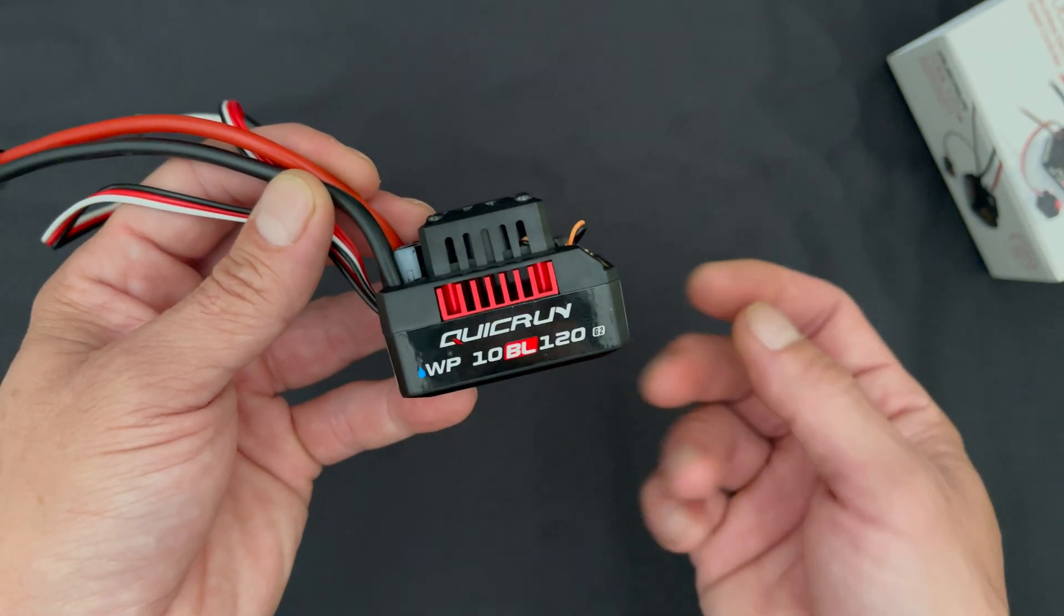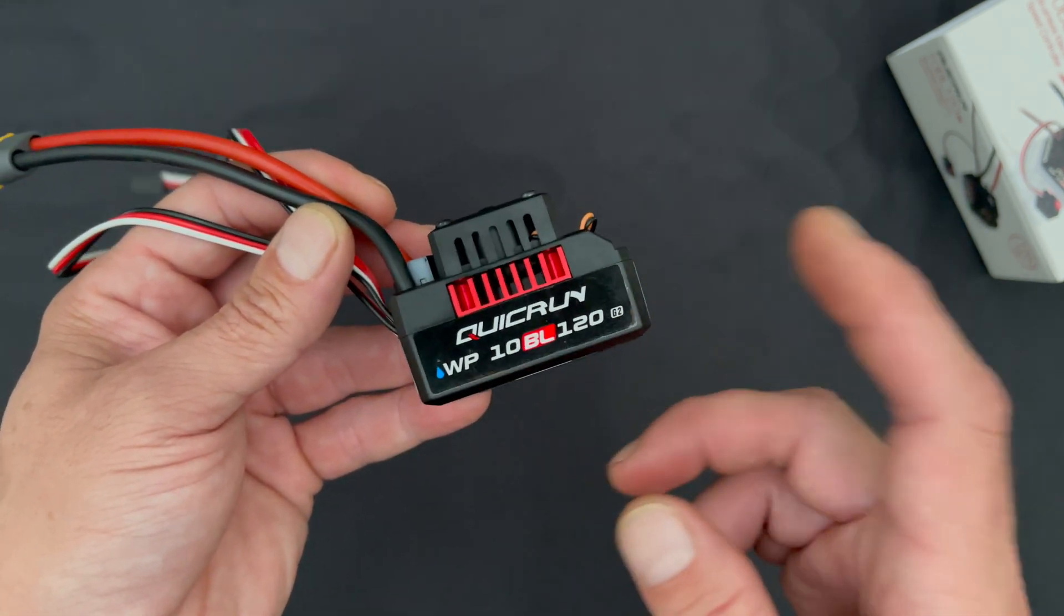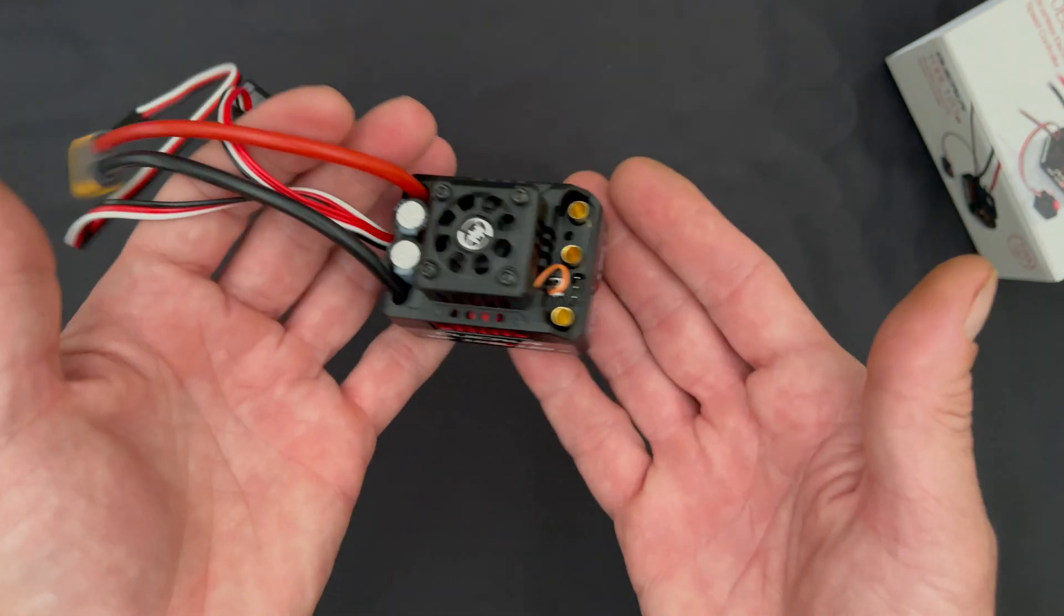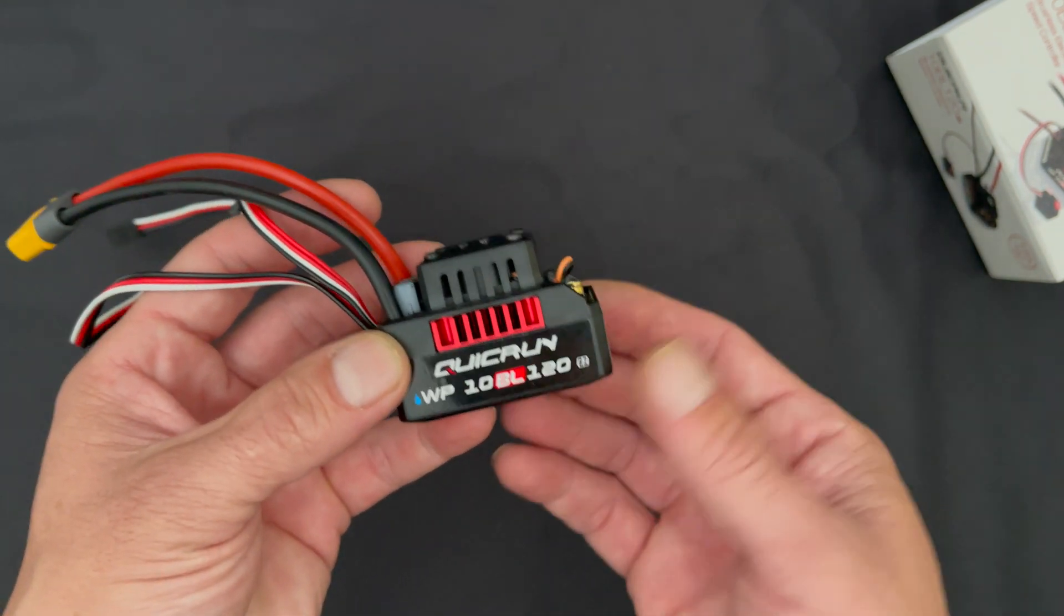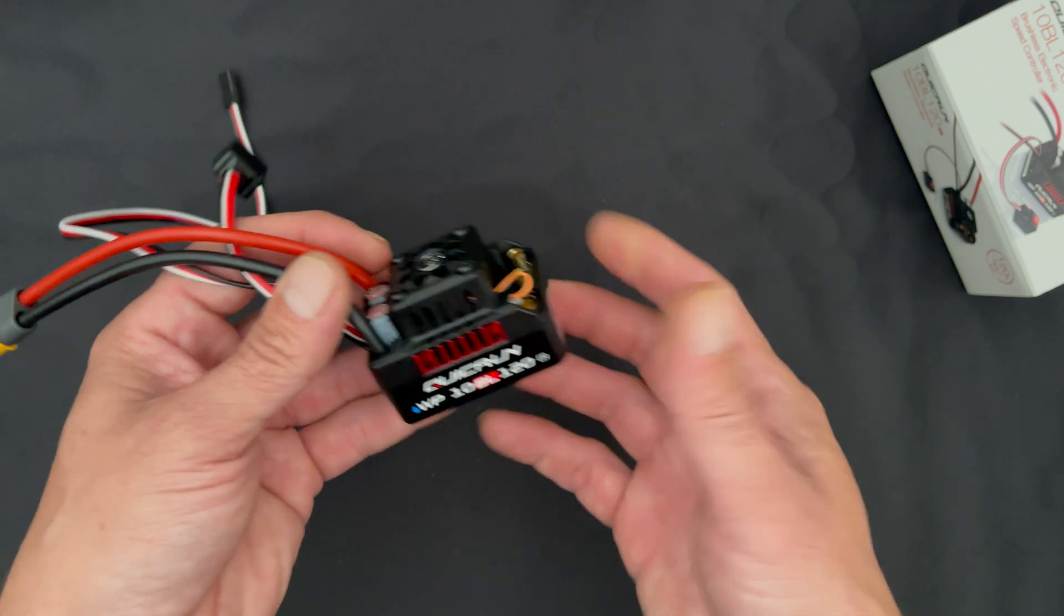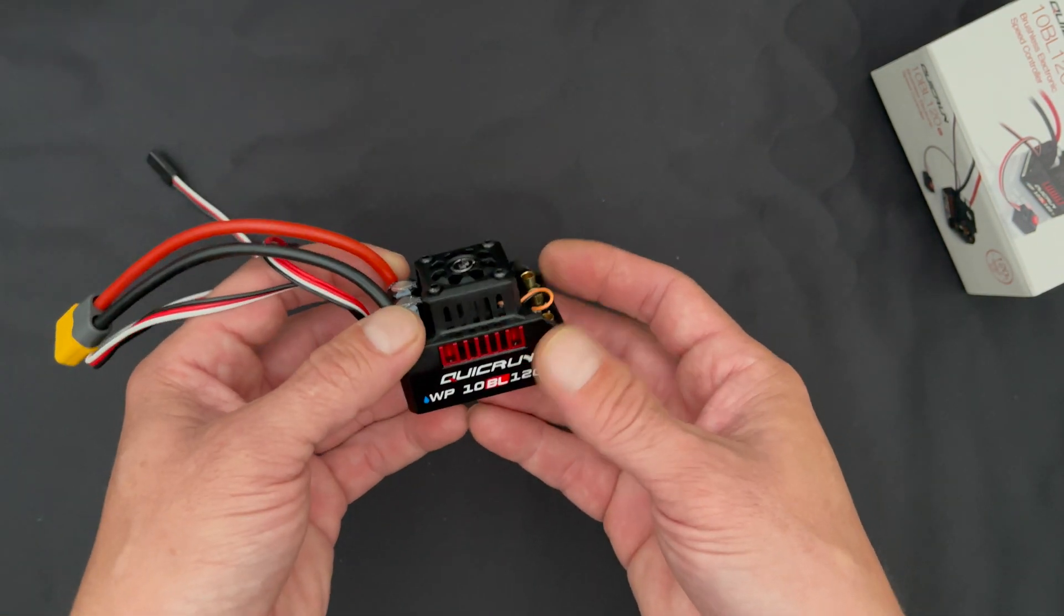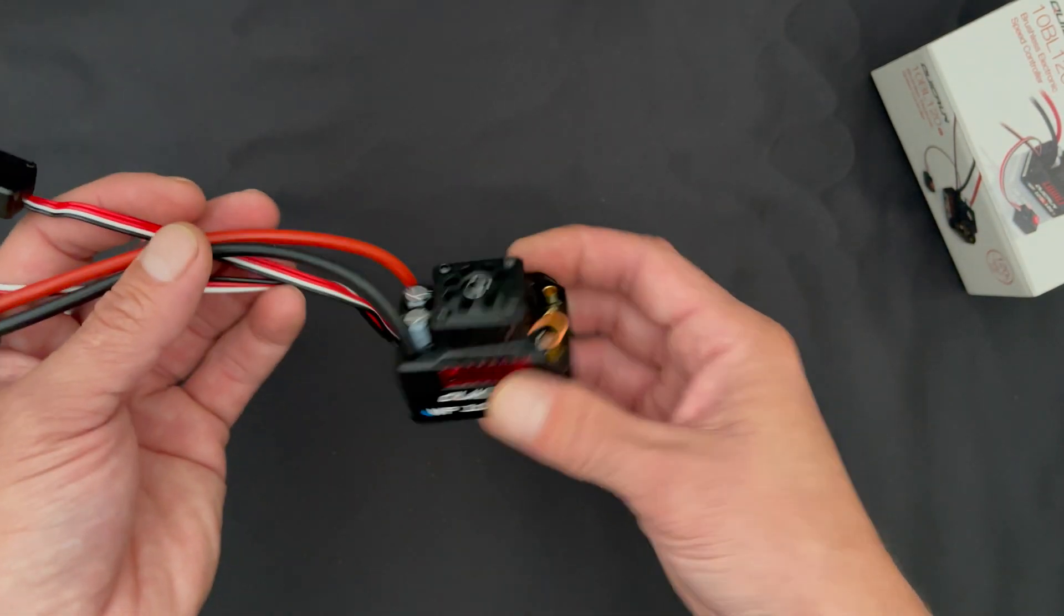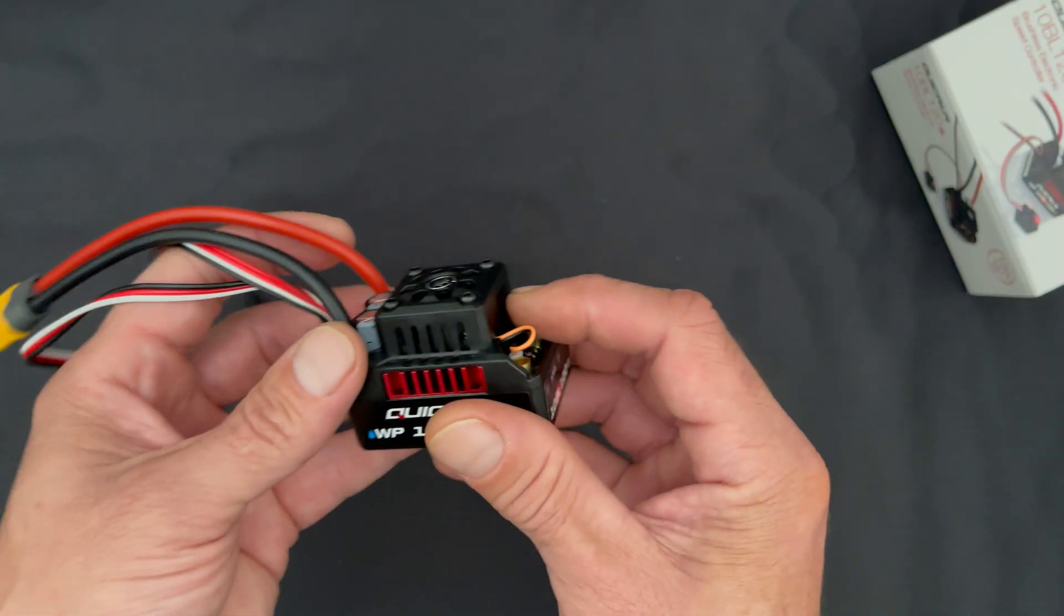It also has a temp sensing fan, so don't be surprised if when you fire this up the fan doesn't run right away - it only comes on when it gets hot, which is very cool. For two and three S applications this is great for the 3652 or 3660 size motors, normally a 540 or 550 size motor.